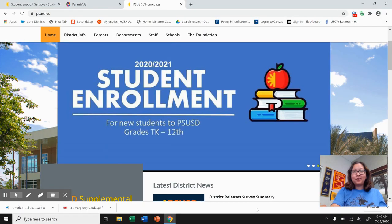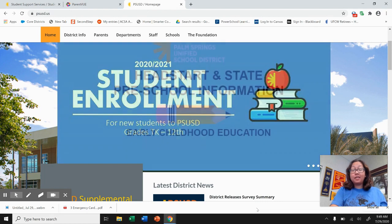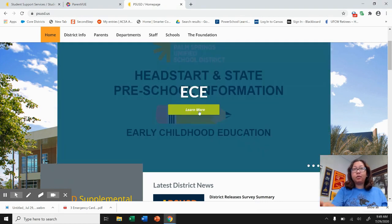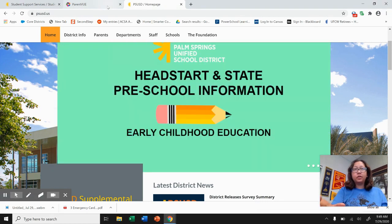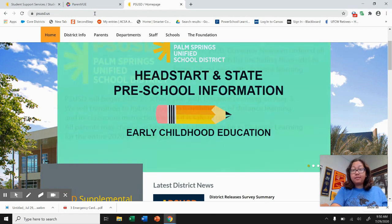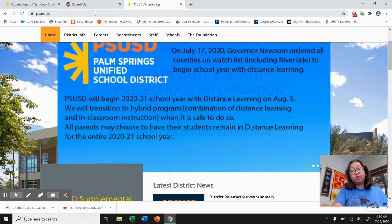Hello Cougars! This is your principal Dr. Dimmick here. The first day of school is August 5th and we're starting off with distance learning, and we want to make sure that you can access important things like student view. As a student you're probably wondering: how do I access my schedule and where do I get my Google Classroom codes?